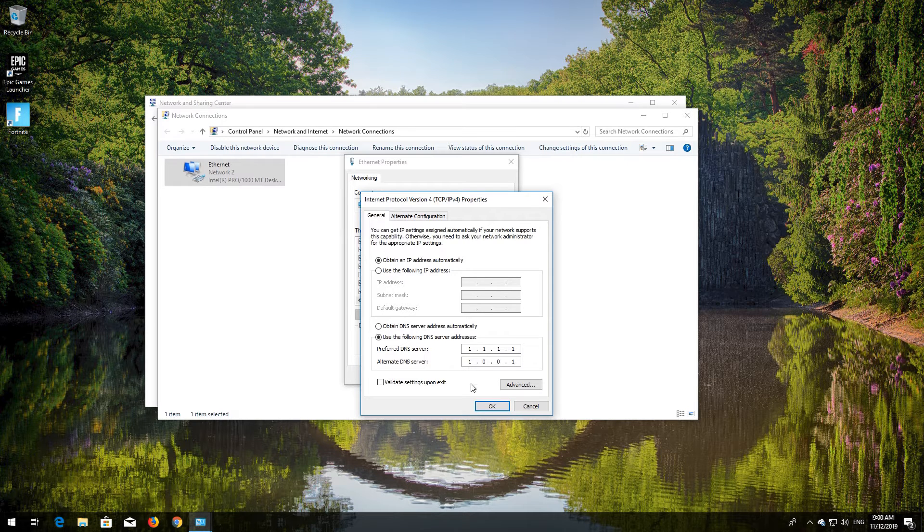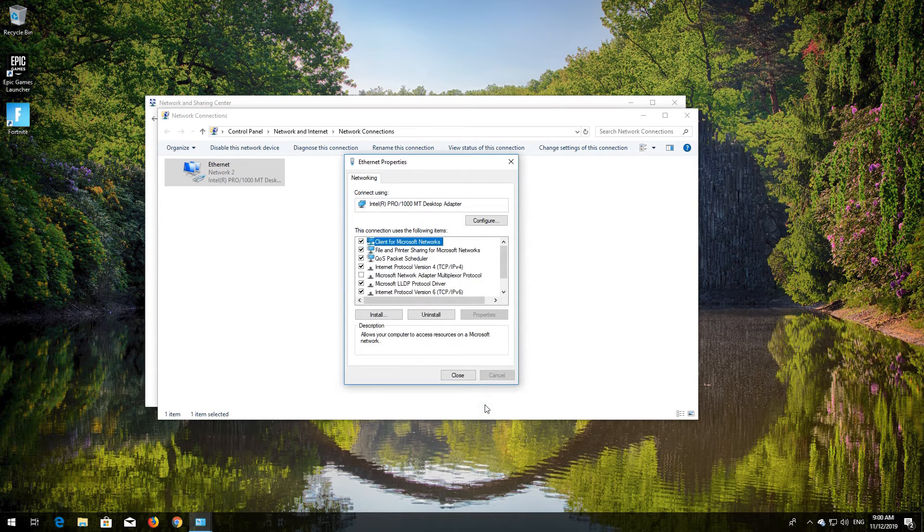Press OK. Close the window and your problem should be fixed.